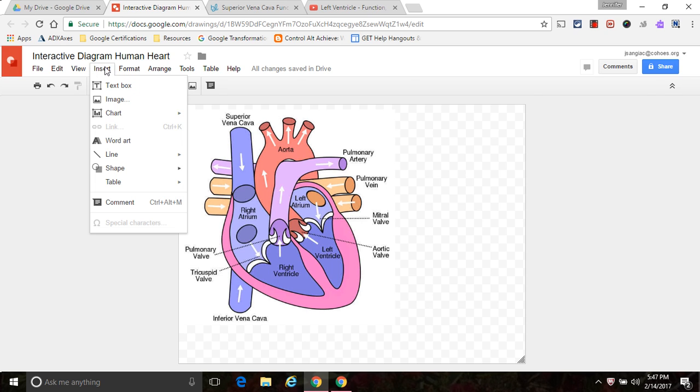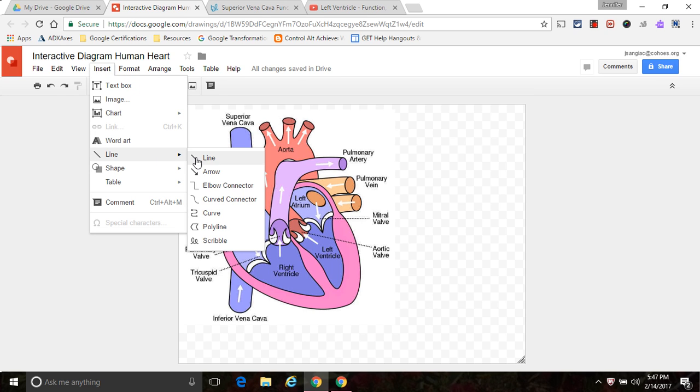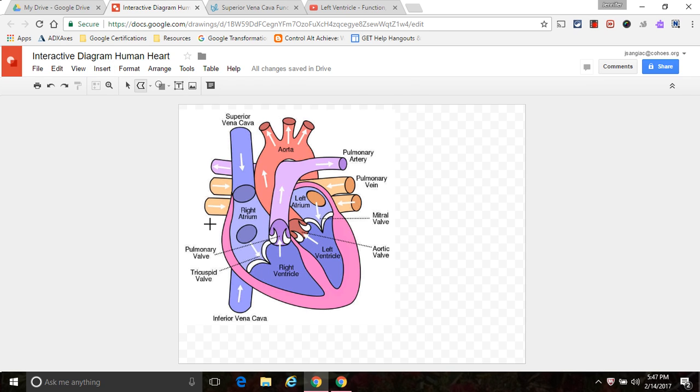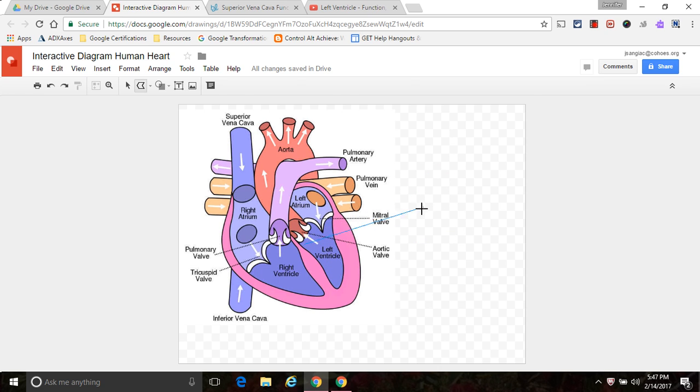So what I'm going to do instead of insert the shape, I'm going to insert what is called a polyline. I'm going to draw my shape. And this might be a little tricky at first, but wherever you'd like to start your shape, click your mouse, and you'll notice this blue line right here.